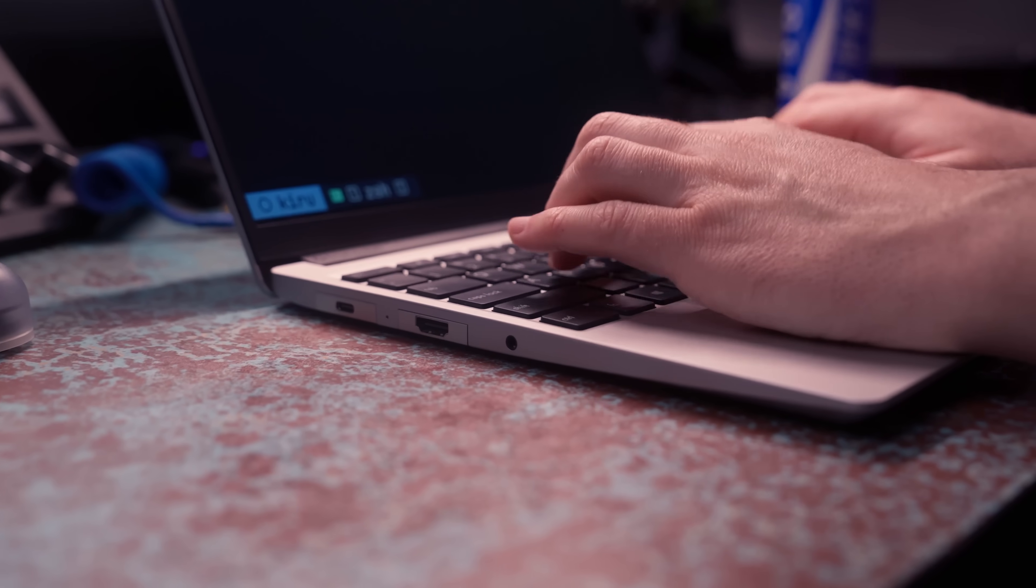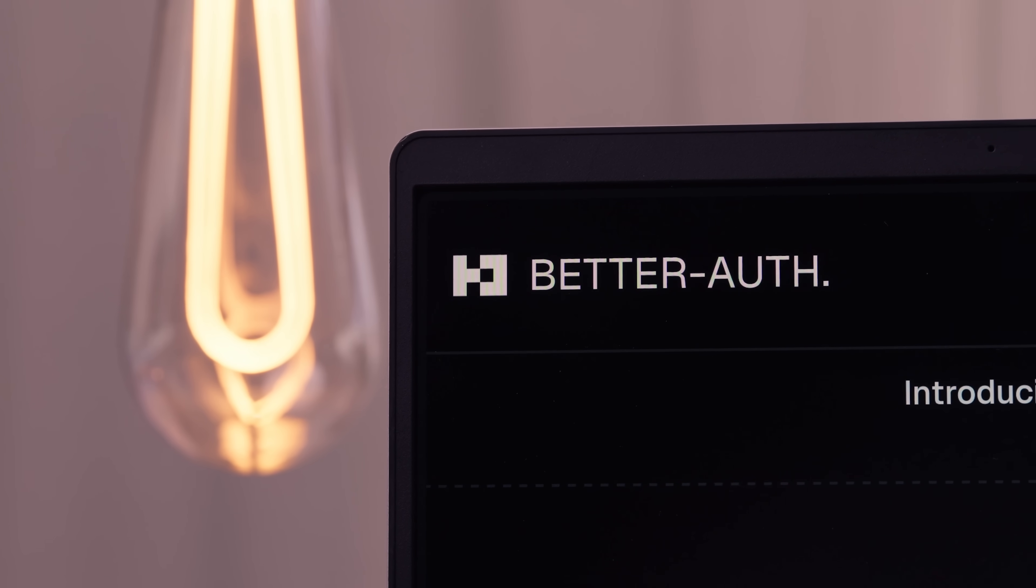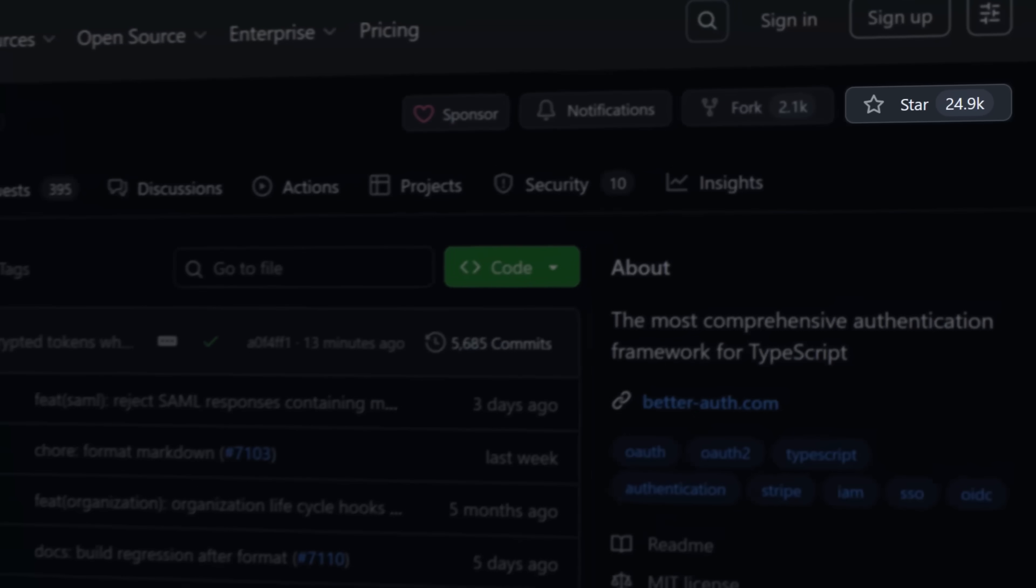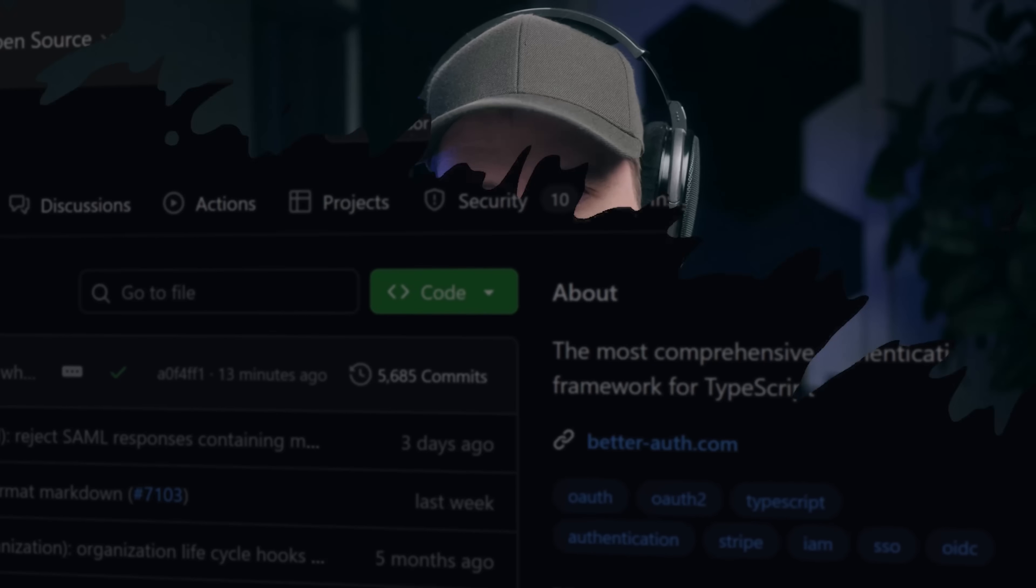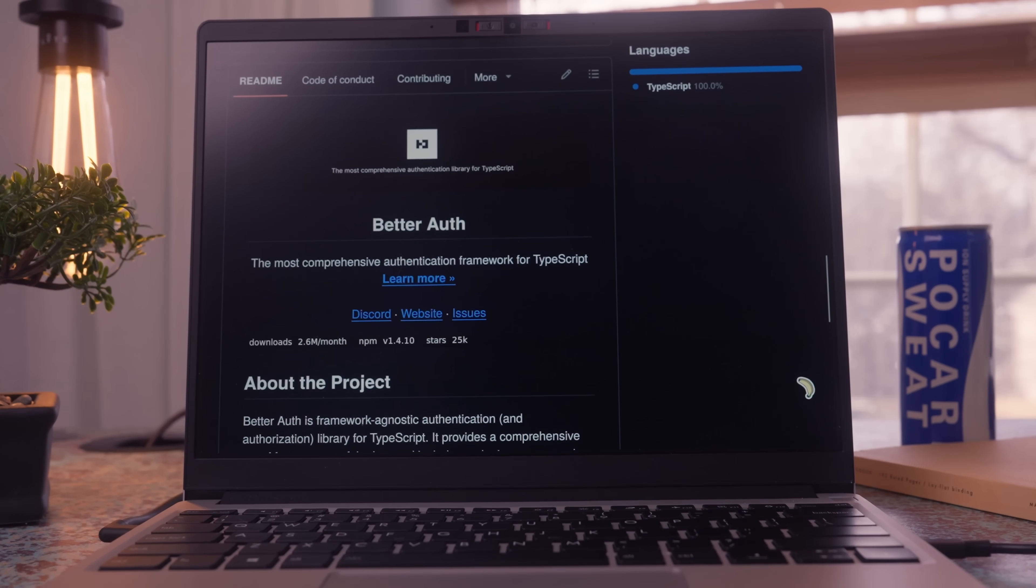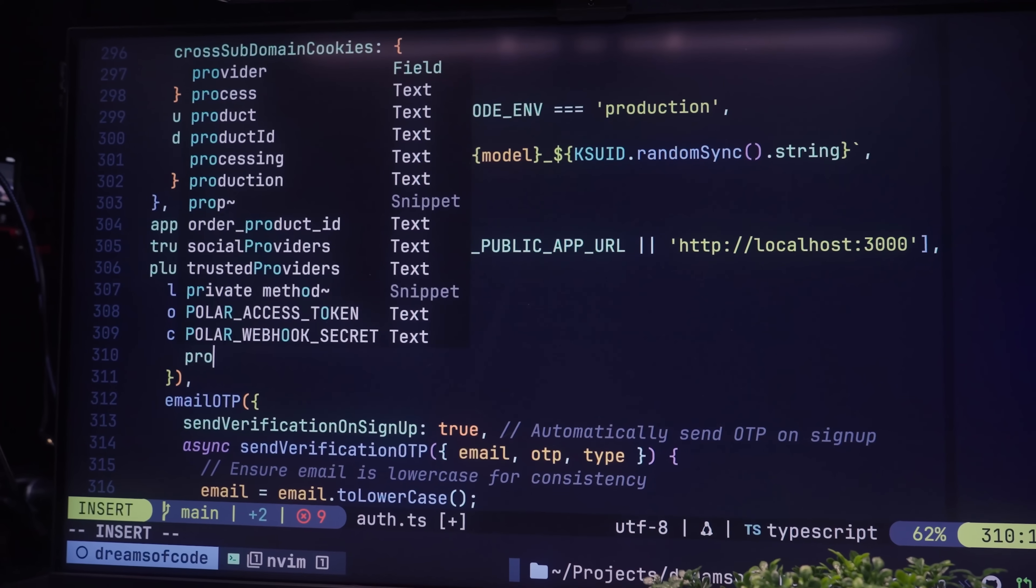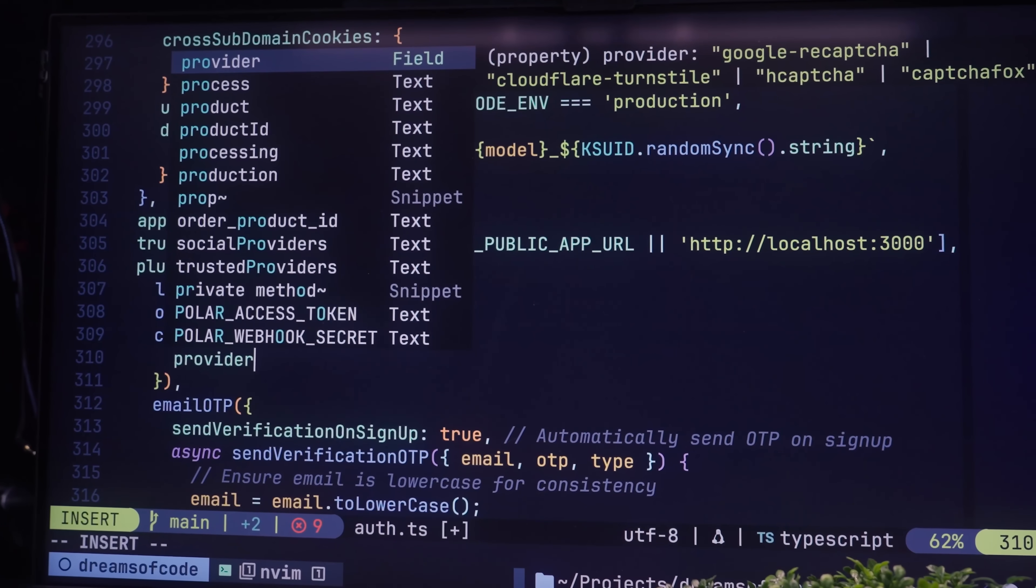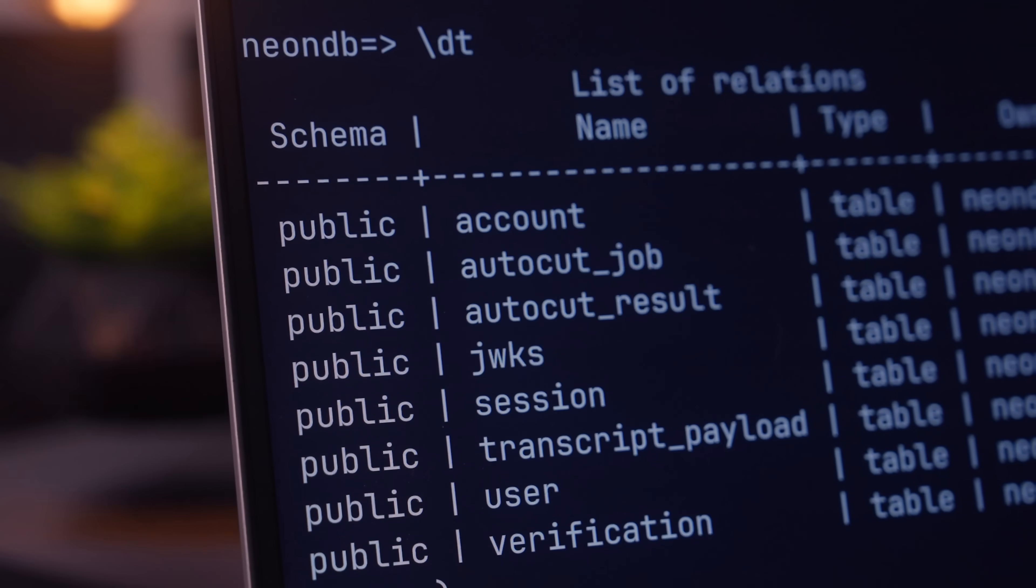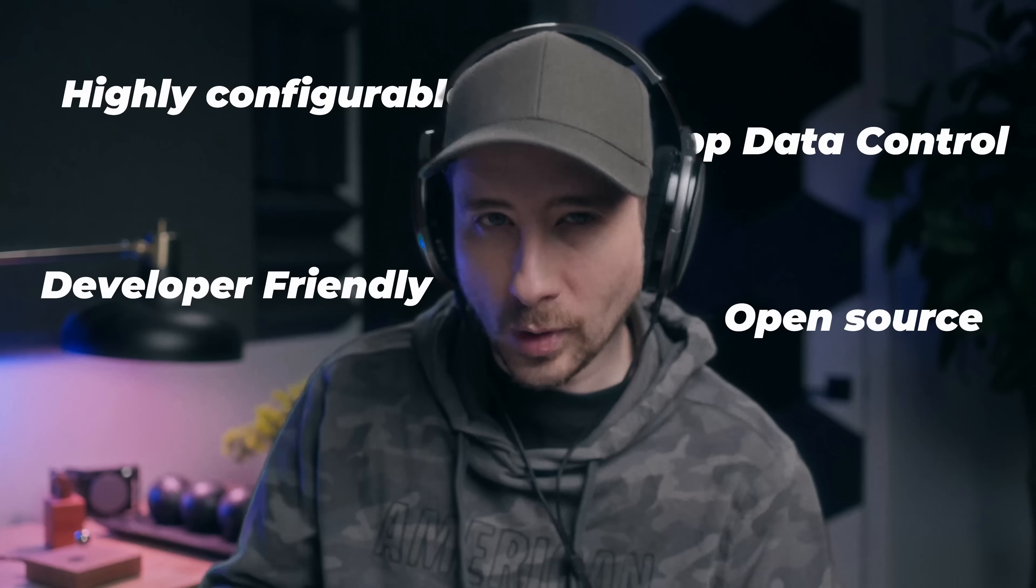When it comes to building software, my go-to provider for authentication is BetterAuth, and I'm certainly not alone. Some popular reasons people love using BetterAuth include that it's open source, highly configurable, has a great developer experience, and lets you keep full control of your application data.